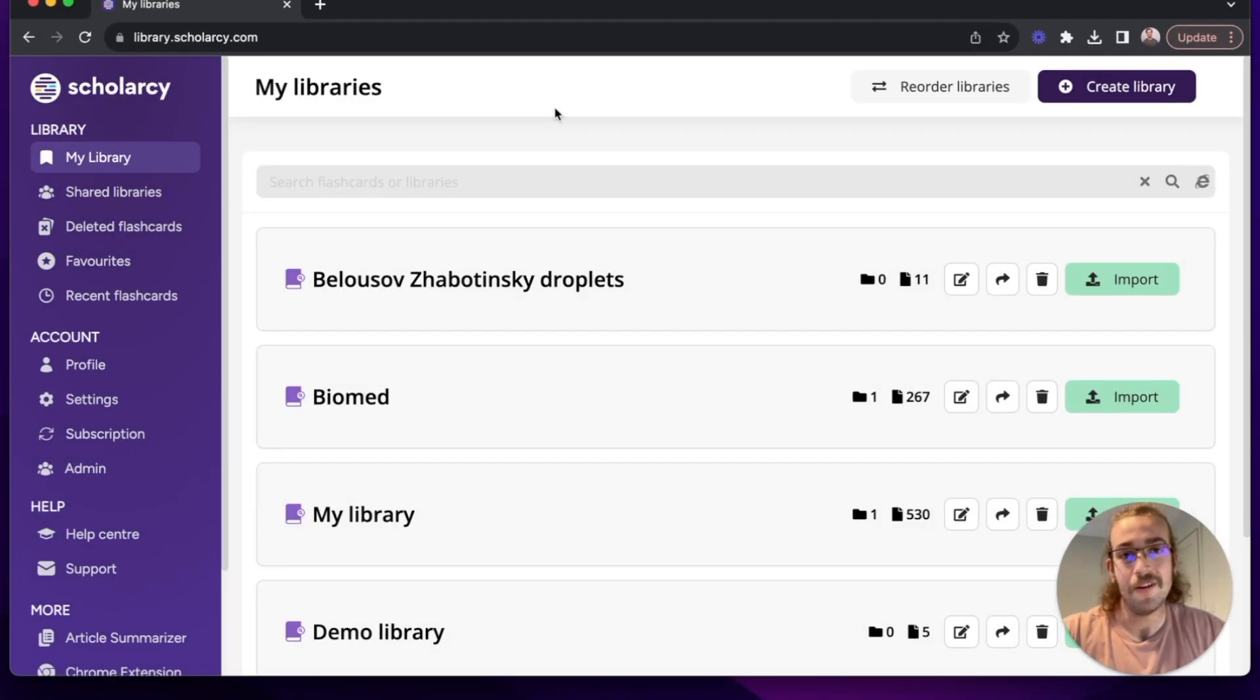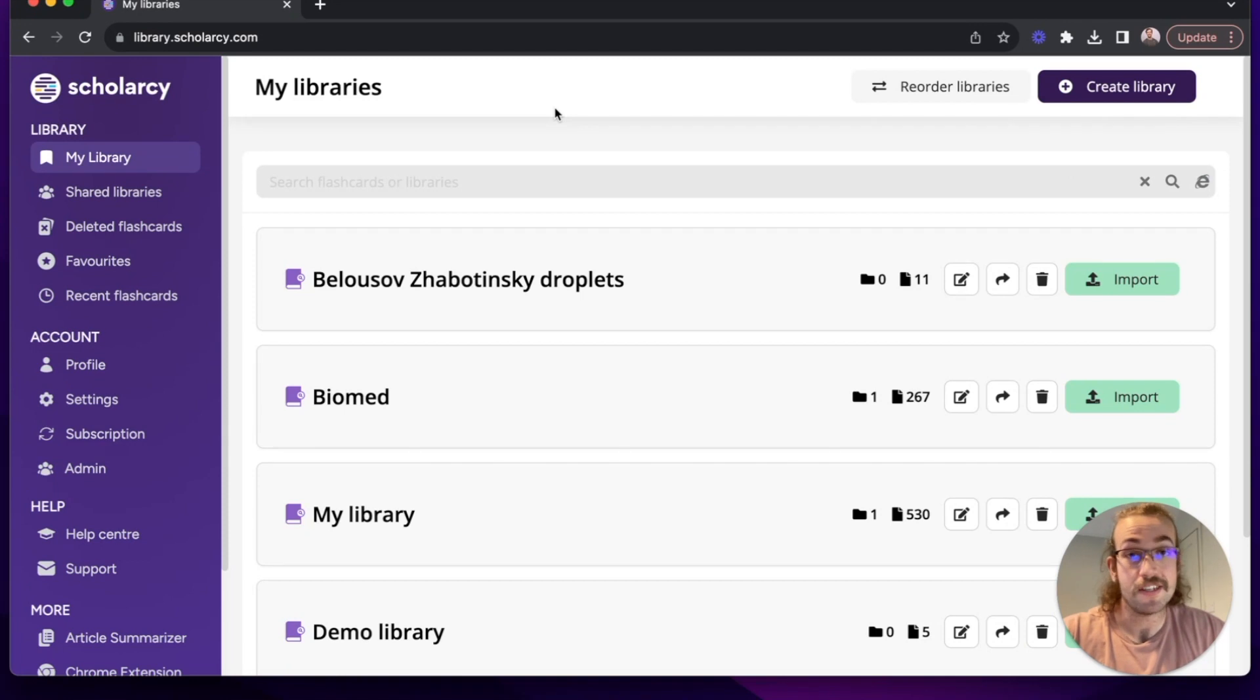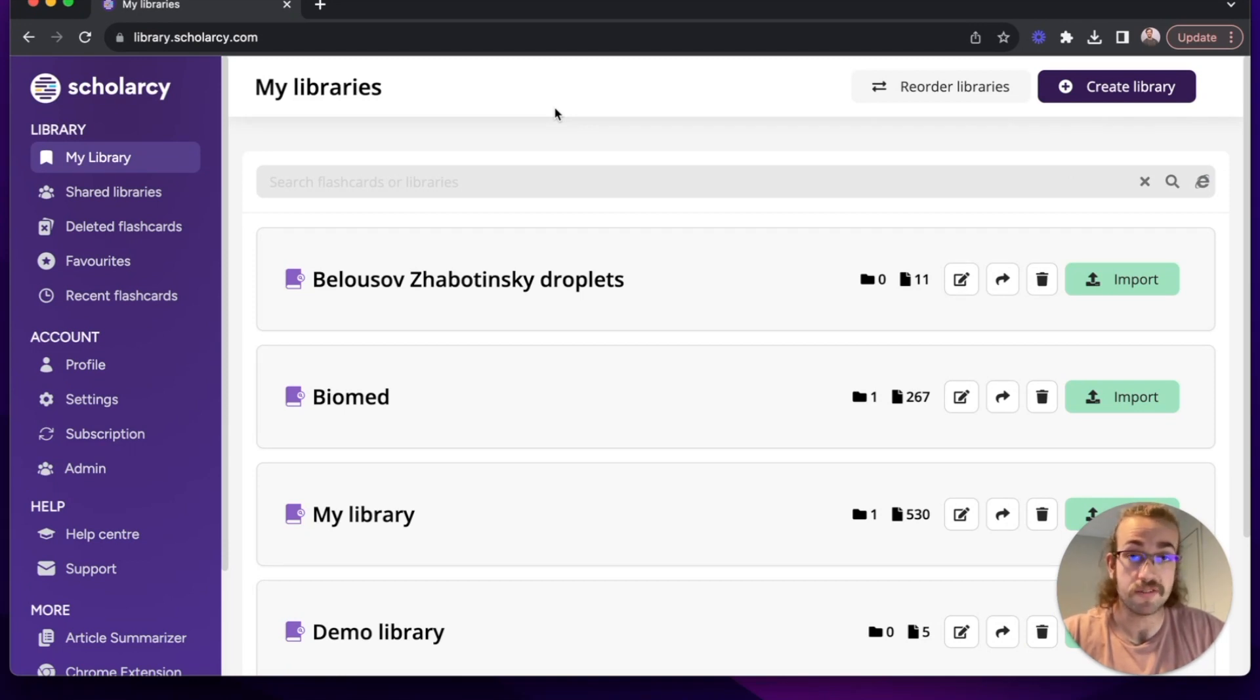Hello everyone, Oliver from Scholarcy here. In this tutorial we're going to run you through how you can get set up with the browser extension and then how to use it.